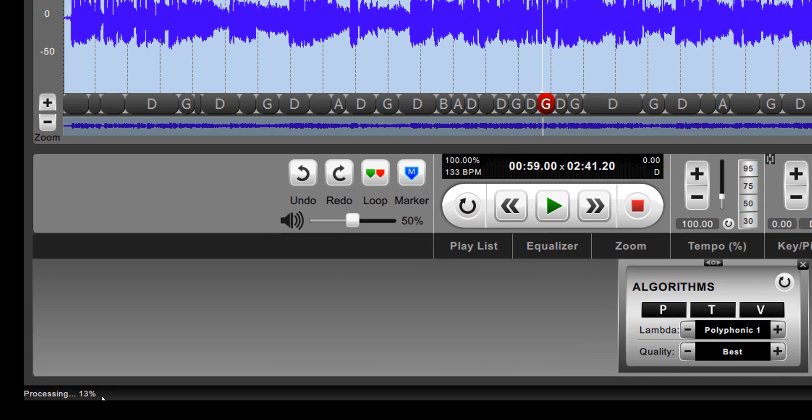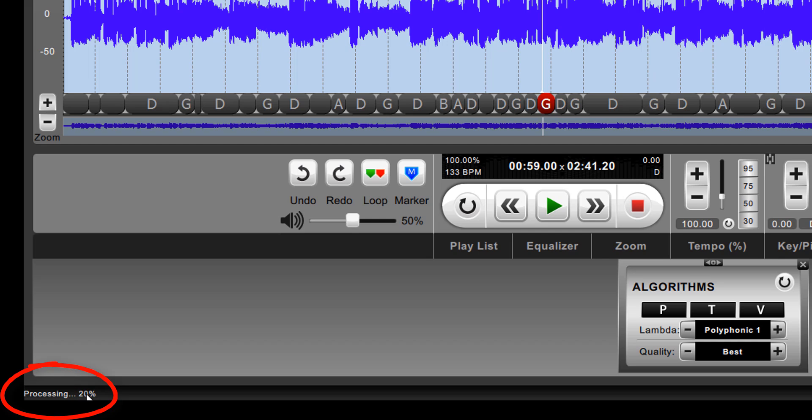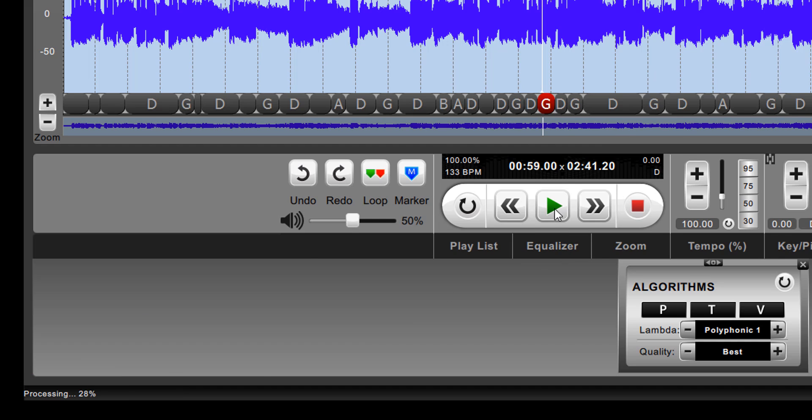So what you can do, and this is the same whether you're in polyphonic 1, 2, or 3, is you can pause it, let the processing get ahead of the playback, and then you can play it again. And now it will not stutter until the playback catches up with the processing.